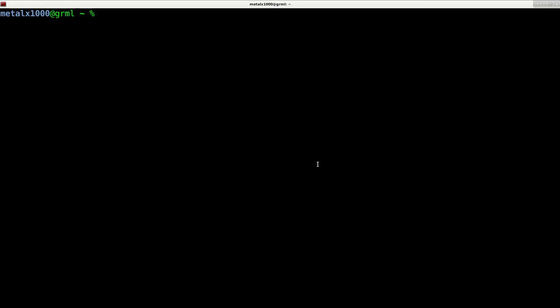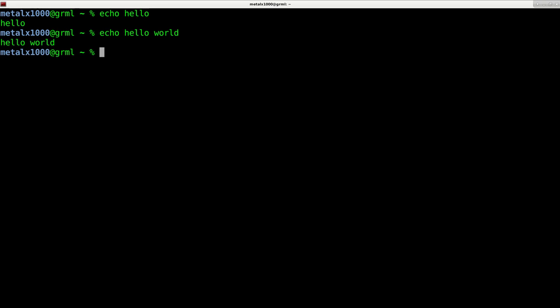And the first command you're probably going to want to learn is the echo command. Pretty much every shell has the echo command. And you can type something like echo hello. And it'll echo hello. I can say echo hello world. And that's great.